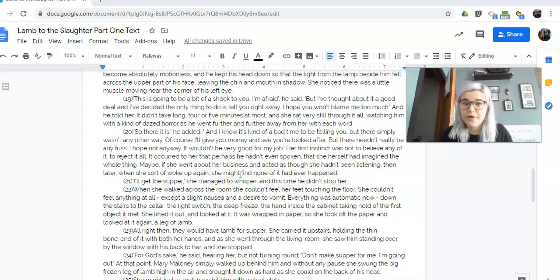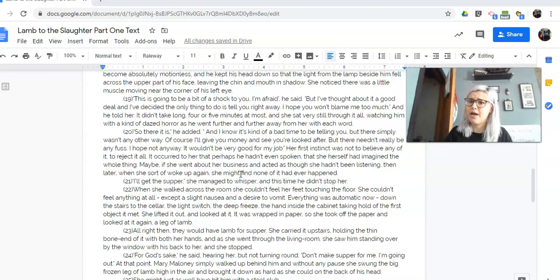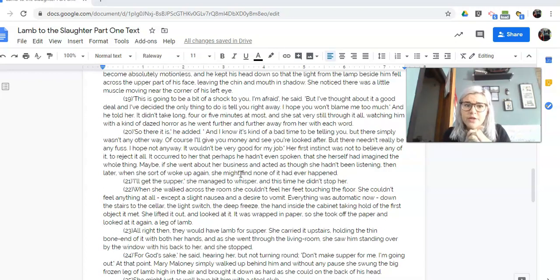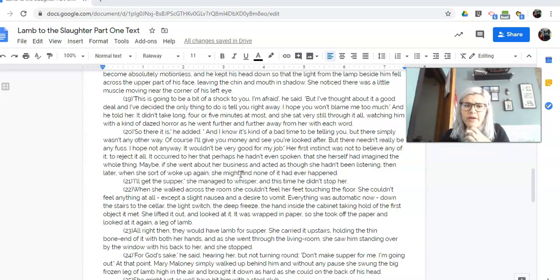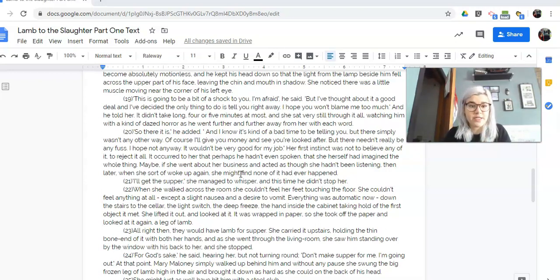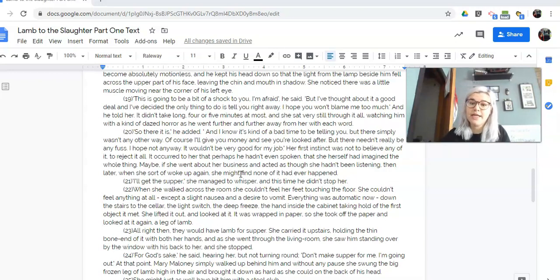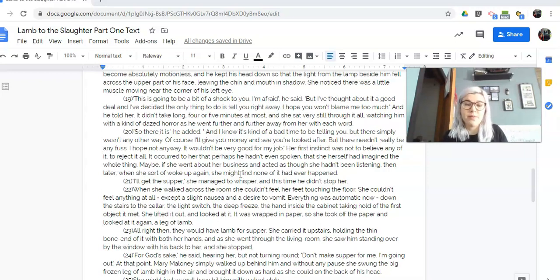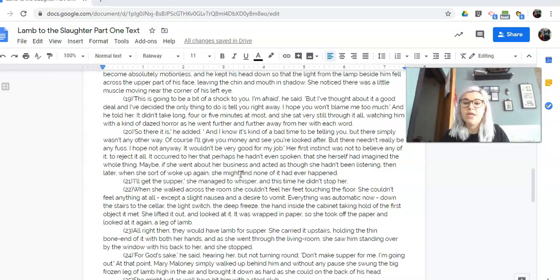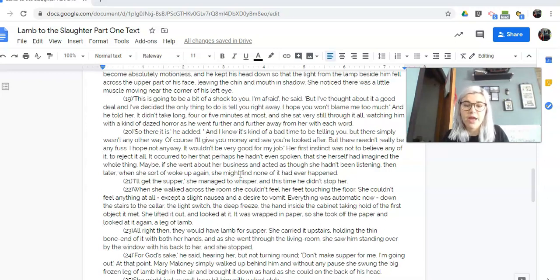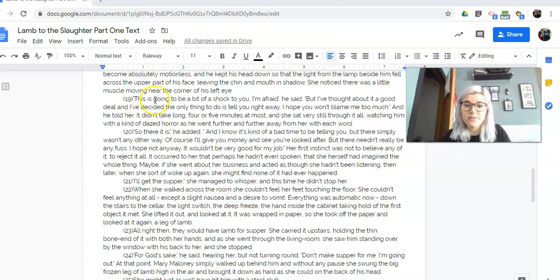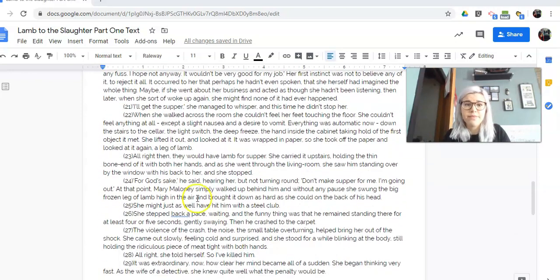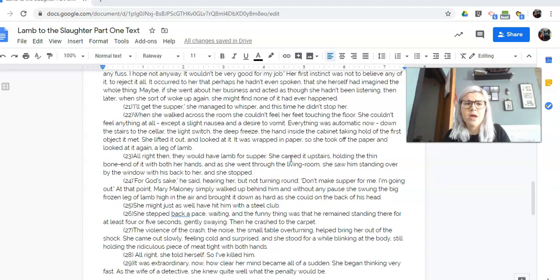And she's like shocked. I'll get the supper. She managed to whisper. And this time he didn't stop her. So now she's like, I'm just going to go about things normally. When she walked across the room, she couldn't feel her feet touching the floor. She couldn't feel anything at all except a slight nausea and a desire to vomit. Everything was automatic now. Down the stairs to the cellar, the light switch, the deep freeze, the hand inside the cabinet taking hold of the first object it met. She lifted it out and looked at it. It was wrapped in paper. So she took off the paper and looked at it again, a leg of lamb. All right, then they would have lamb for supper. She carried it upstairs, holding the thin bone end of it with both her hands. And as she went through the living room, she saw him standing over by the window with his back to her and she stopped. For God's sake, he said, hearing her, but not turning around. Don't make supper for me. I'm going out.